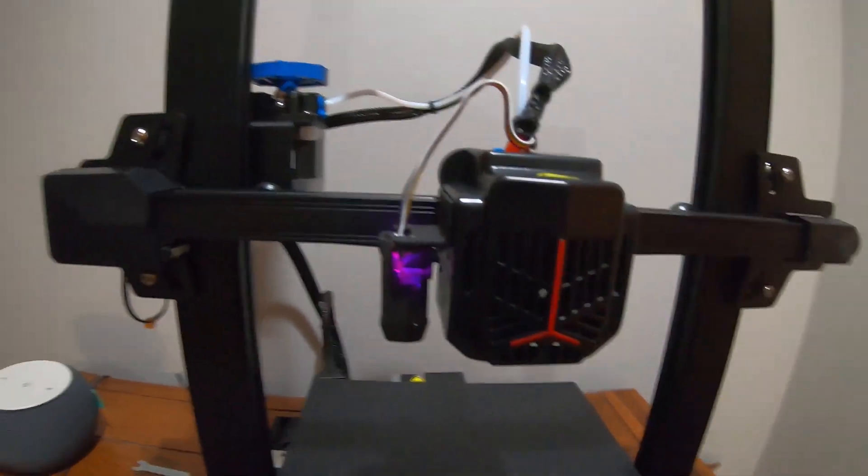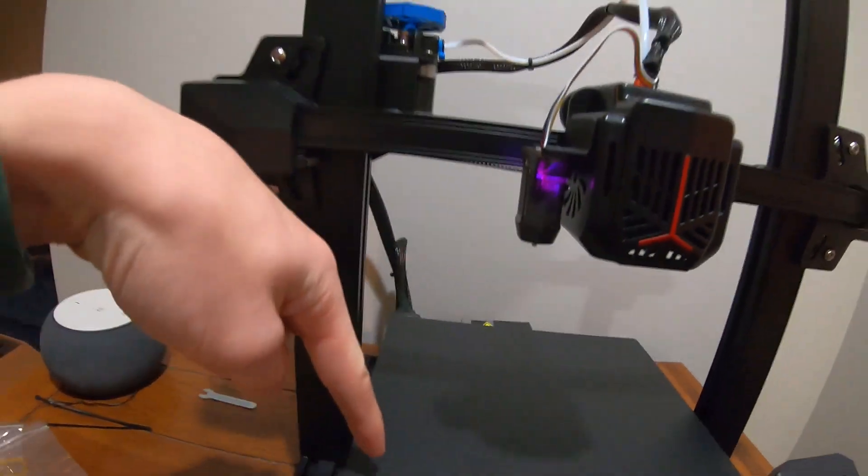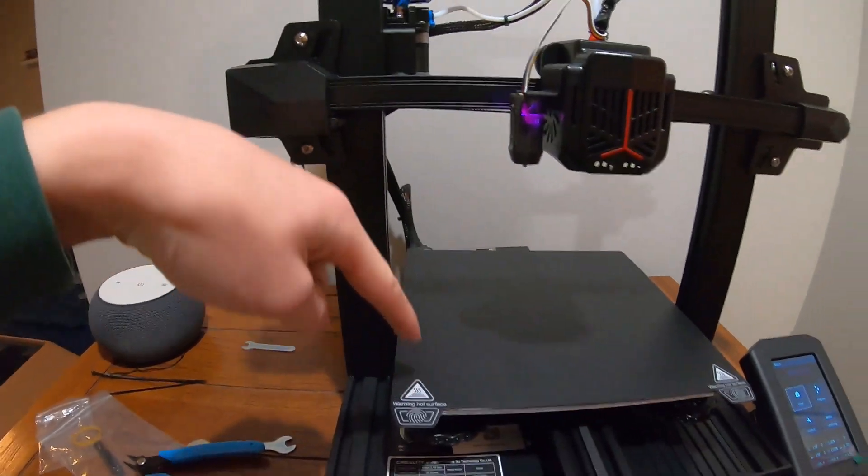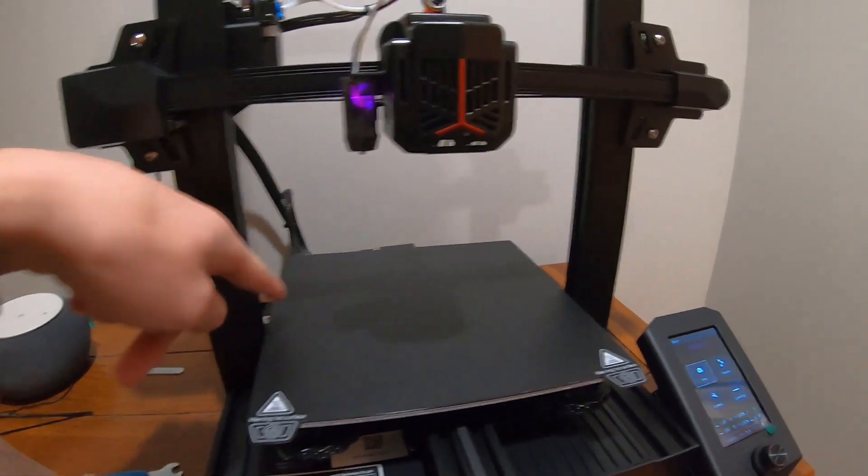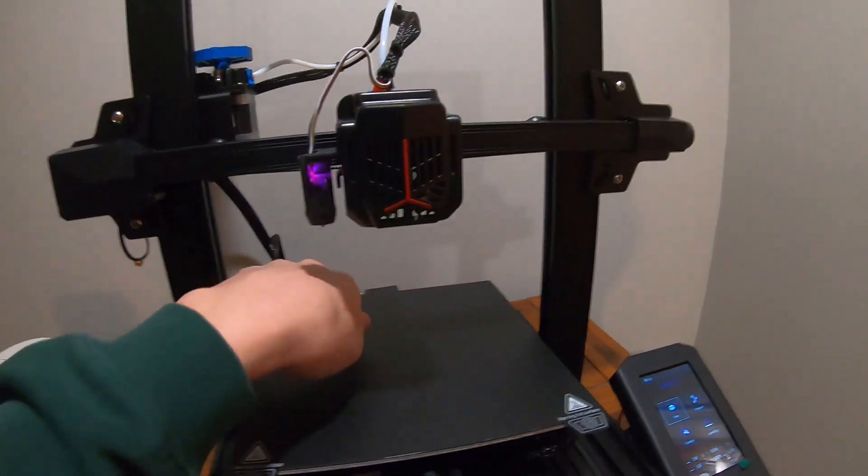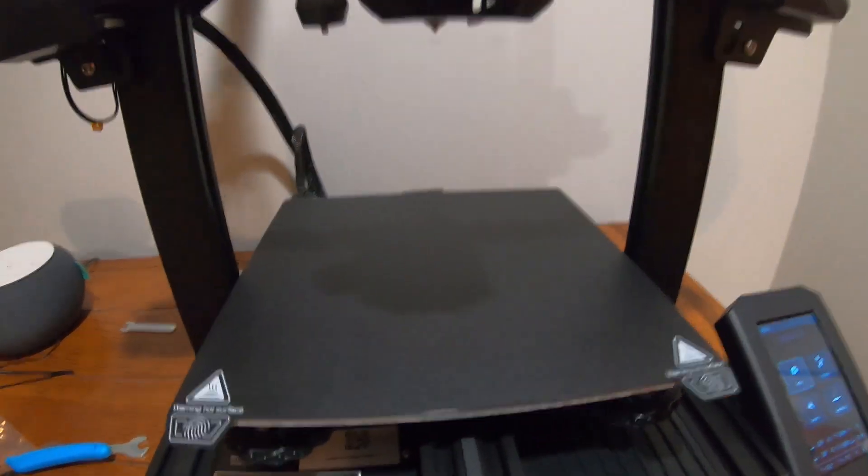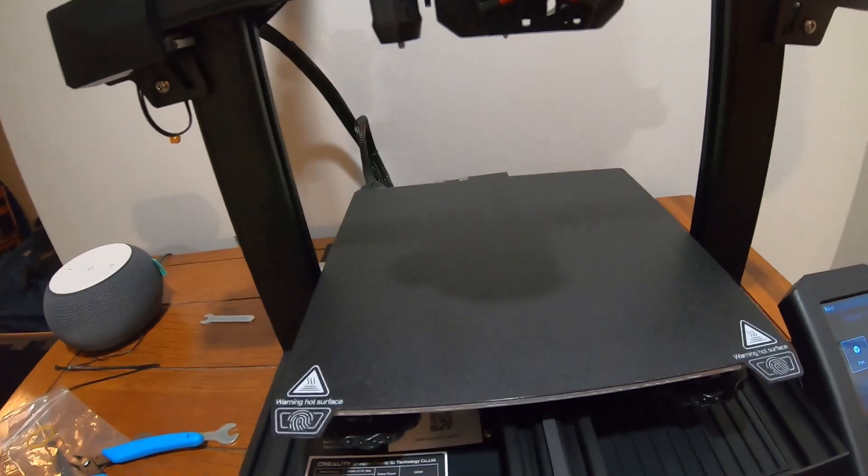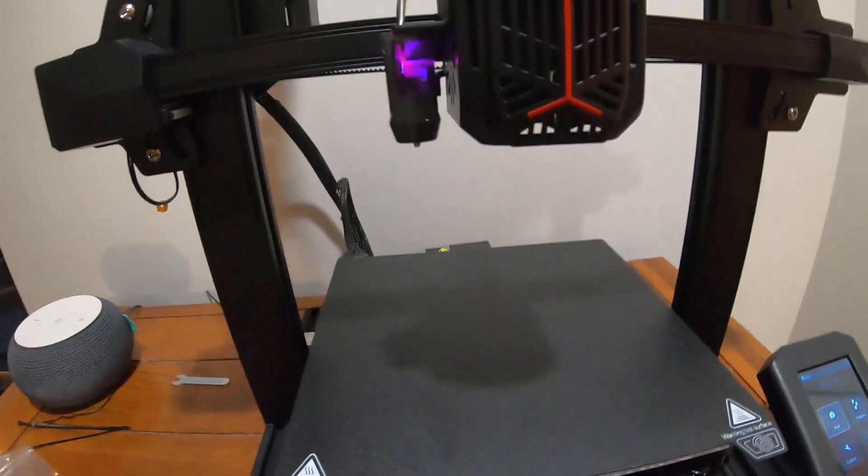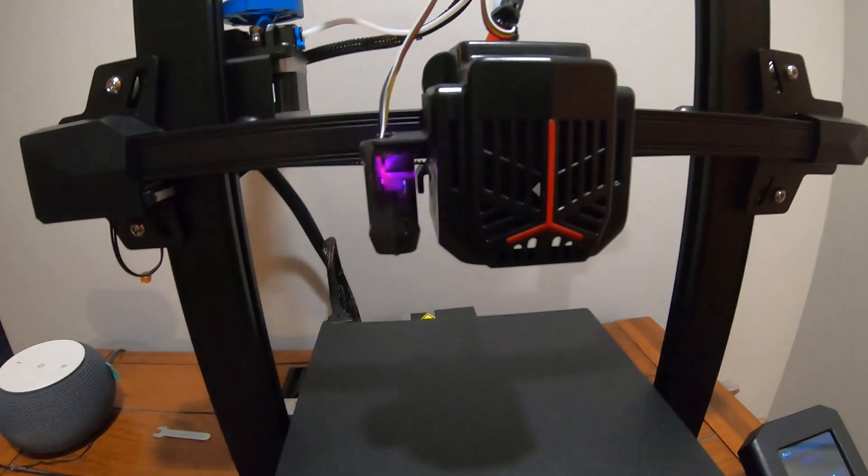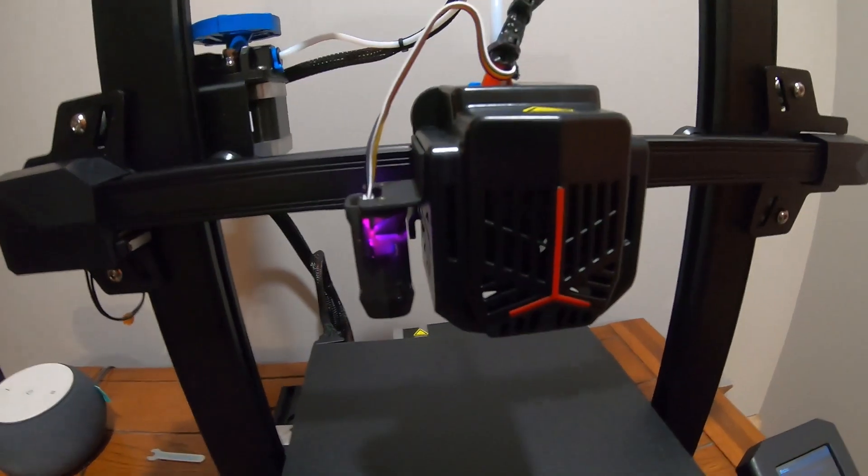Basically, before you print, it bounces around. I'll show you in a second here, but it registers all these spots on the print surface, and then it'll compensate for that when it's printing.